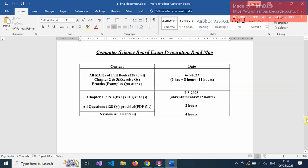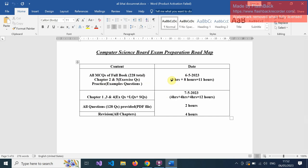This is the Computer Science board exam preparation roadmap I have prepared for you. Today is 6/5/2023. You have to prepare all MCQs of the book — I have given you 228 total MCQs in PDF with answers. Today you also have to prepare Chapter 2 and Chapter 5 exercise questions, practice, and examples. Give 3 hours to MCQs and 8 hours to Chapters 2 and 5, so you can complete today's preparation in 11 hours. Start from Chapter 2 and Chapter 5 as today you have a half day.